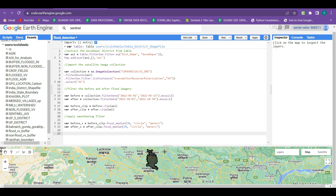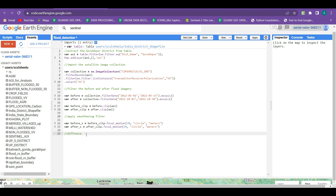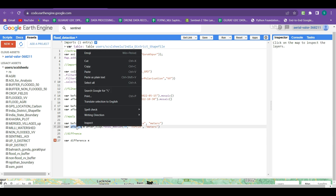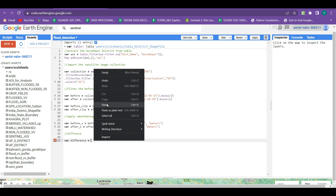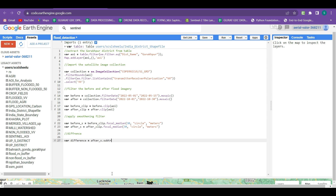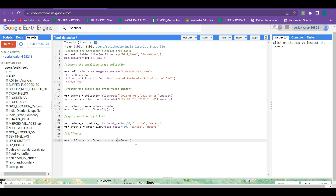The next part is to create a difference of these images. We create a new variable 'difference', and we subtract the after imagery from the before imagery using .subtract(). Now the difference image is created.